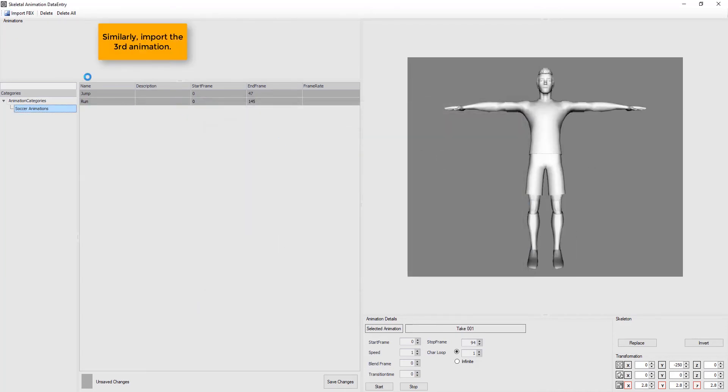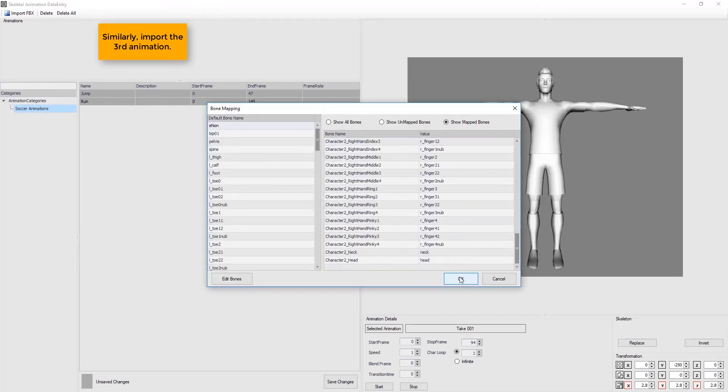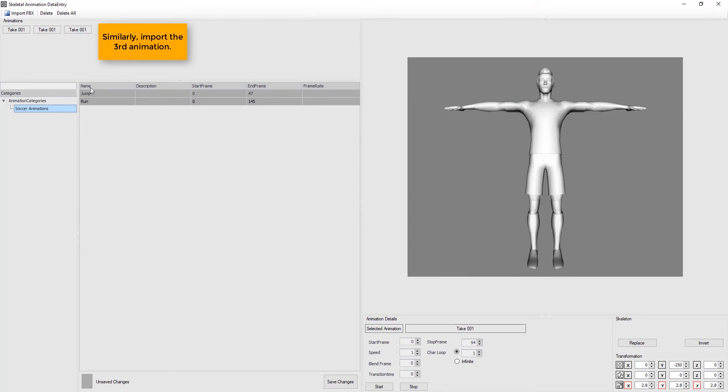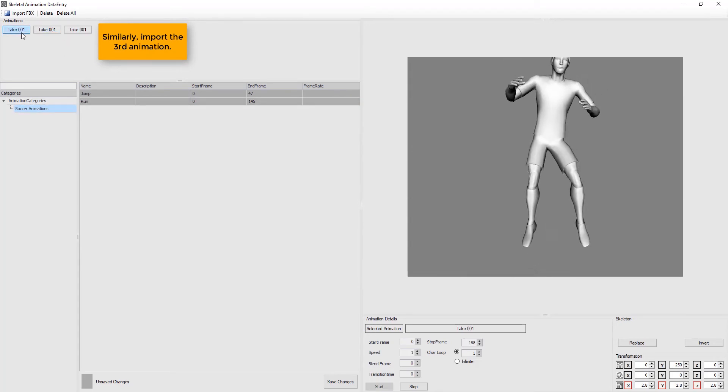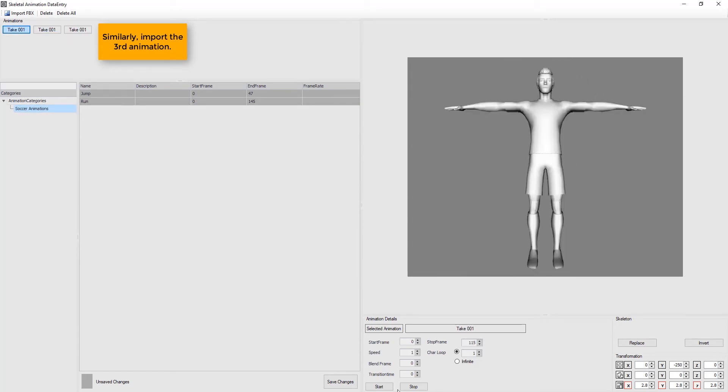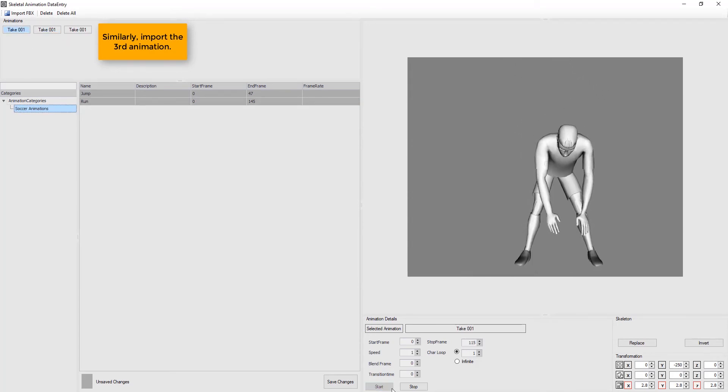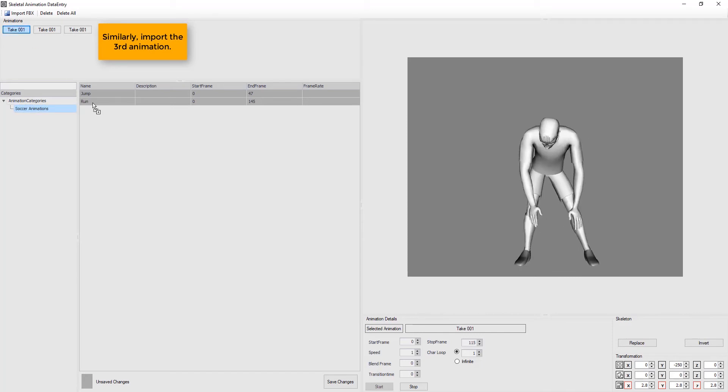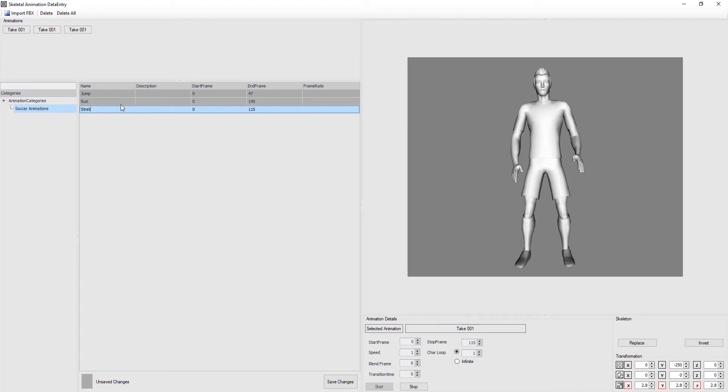Similarly, import the third animation. Now, check Infinite Radio button to see the loop-able animations.